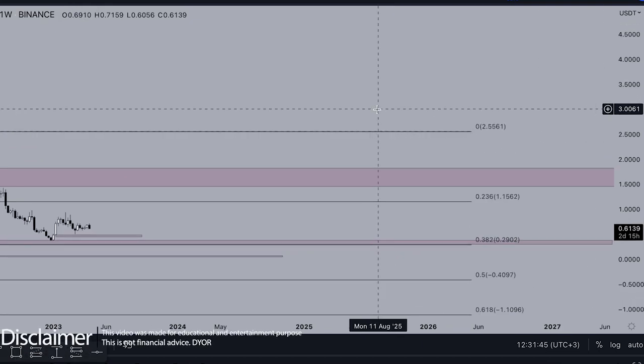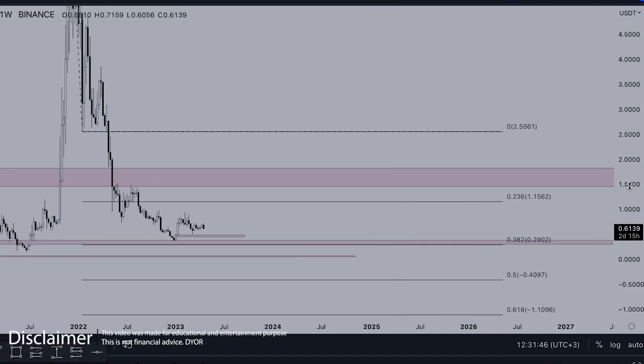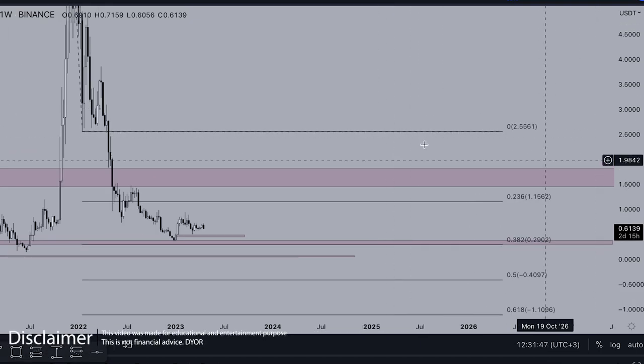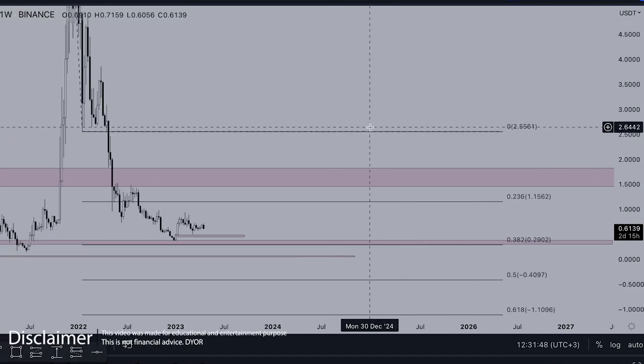Welcome back to the CryptoFlight channel. In this video we'll talk about SAND with all my indicators set. We'll dive into how high or how low SAND can drop or pump this year.